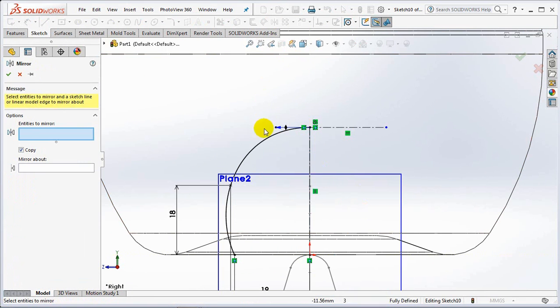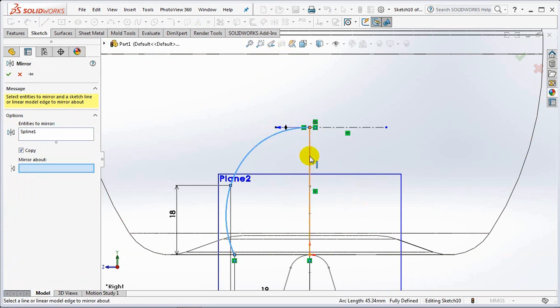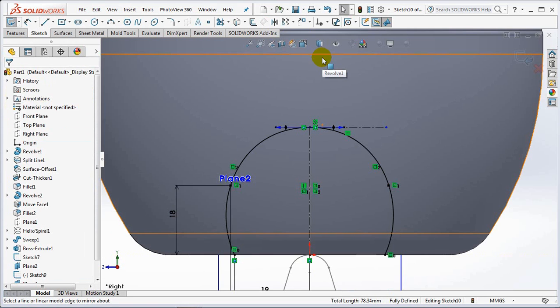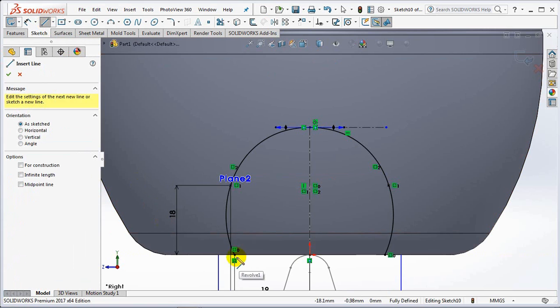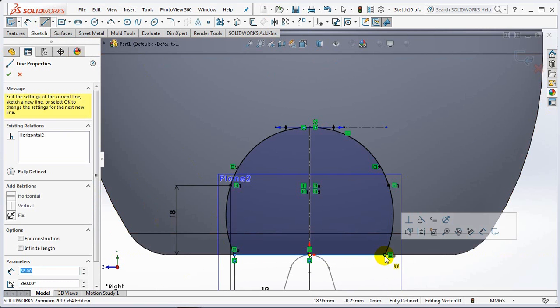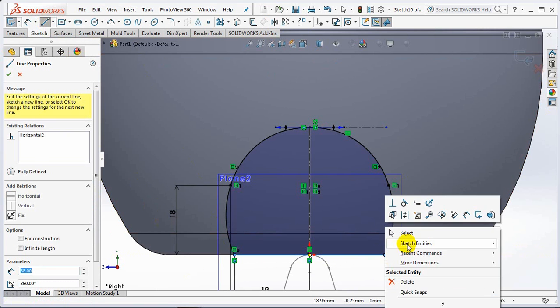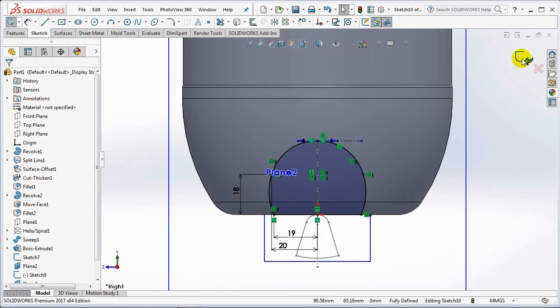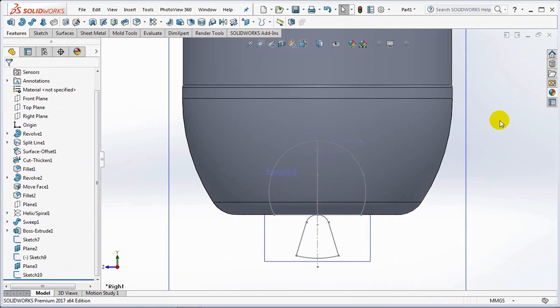Copy the result with the mirror command. Close the profile with a line. Exit sketch.